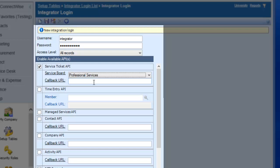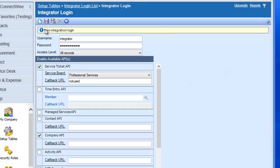Newer versions of ConnectWise will require a value for the field Callback URL. You can simply use Not Used here. And finally, select the Checkbox for Company API and hit Save.